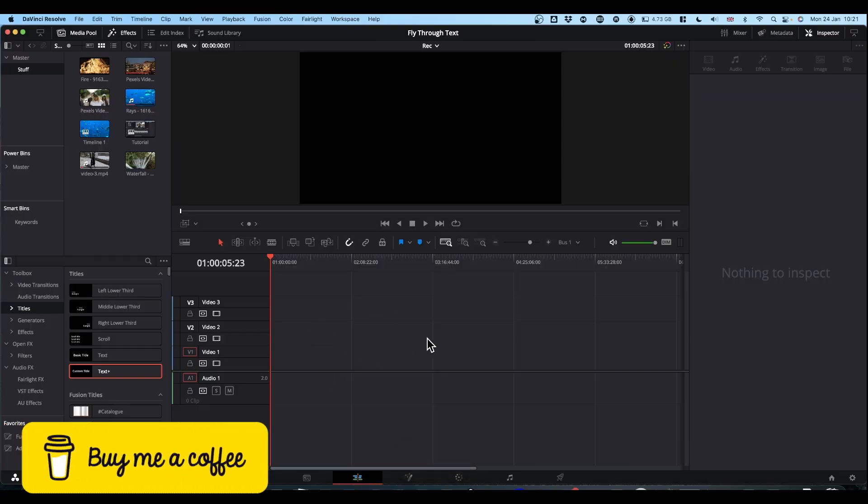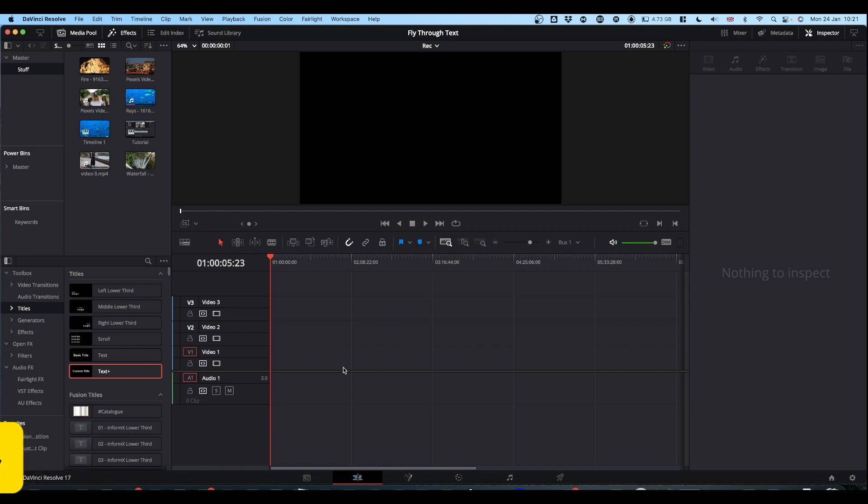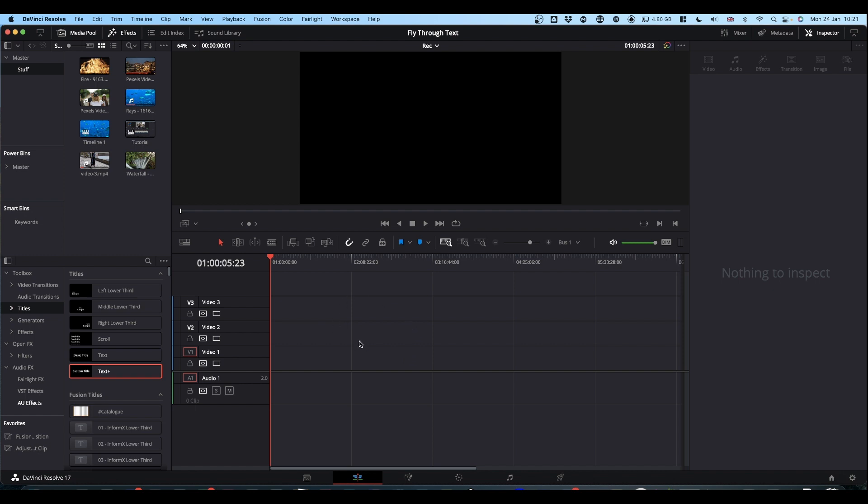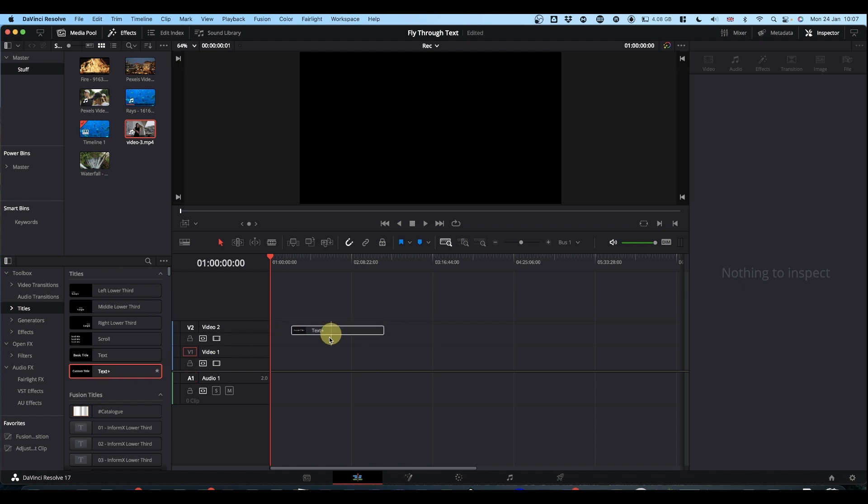Right, hang on to your seats. At this point I normally say come to the effects library, find your fusion clip, but we're not going into Fusion today. I'm going to do it all on the edit tab.